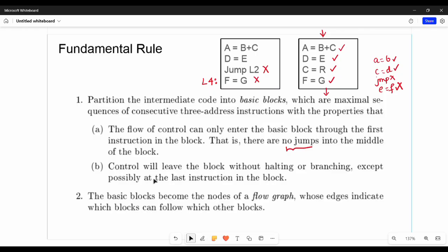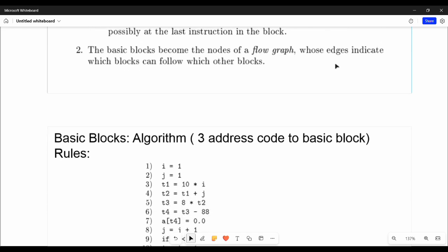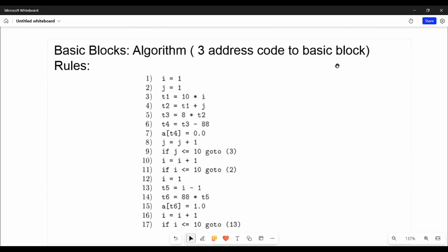Control will leave the block without halting or branching. That is, in this block, if there is no pause or jump, control leaves without halting or branching. There are instructions inside, but we can take them as a single block. There is a simple three-address code, and in this we will state the rules.